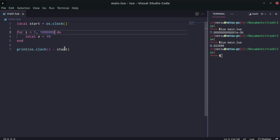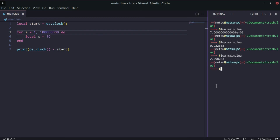If we add two more zeros — running 100 million iterations — it took 2.29 seconds to execute. That's how you can time your code.